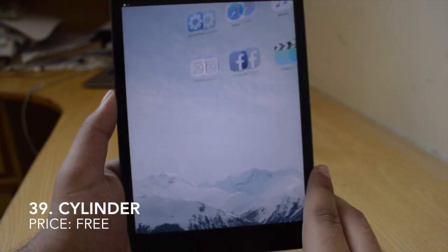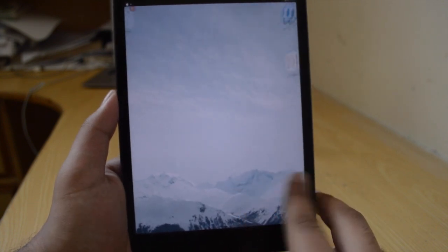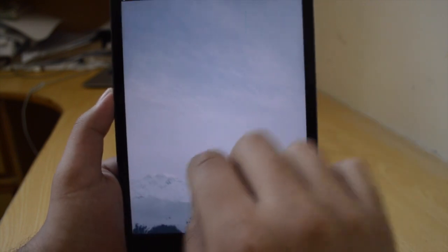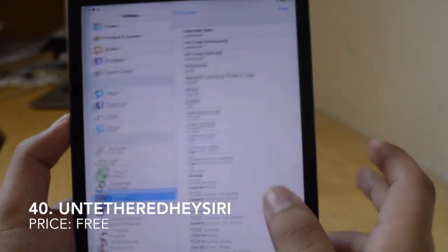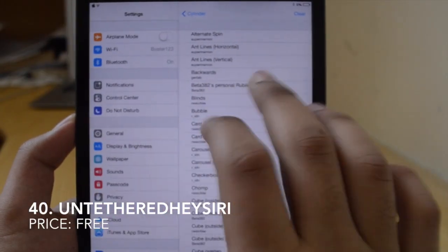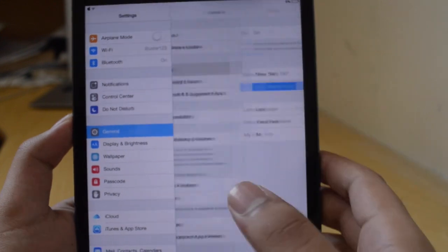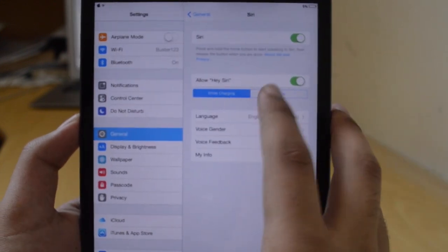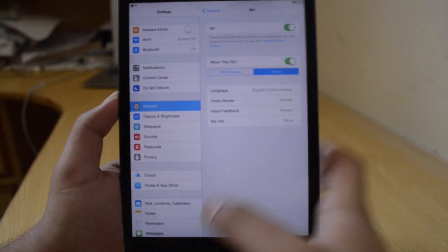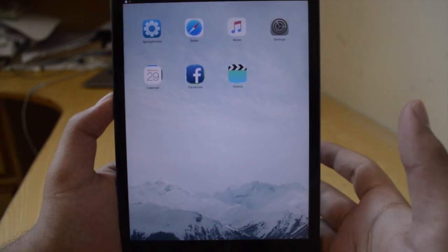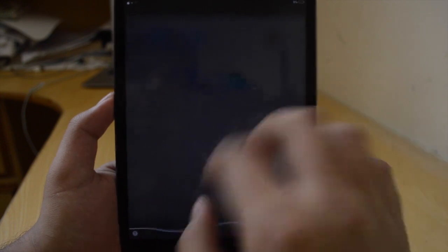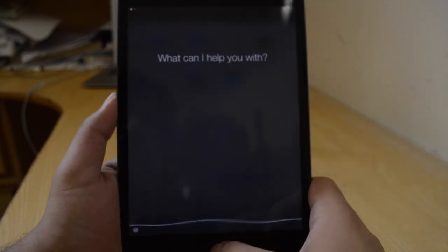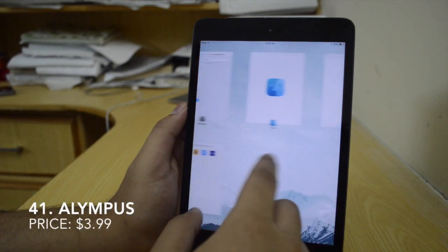Next is Slender, a free tweak that gives you very nice different animations while you're scrolling through your pages — you get a lot of different effects. Next is Untethered Hey Siri. Just go to General > Siri and go to Allow Hey Siri and tap Always. So whenever you say Hey Siri, it's going to invoke Siri even if the device is not tethered to a power outlet.